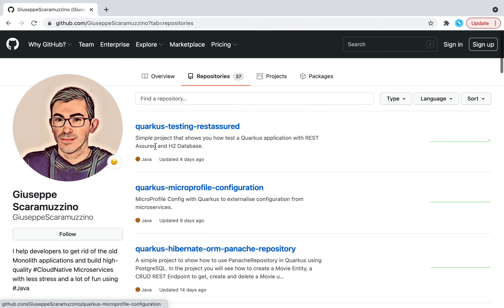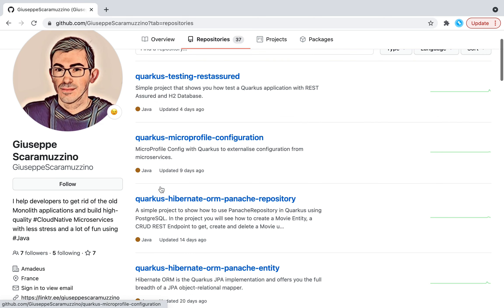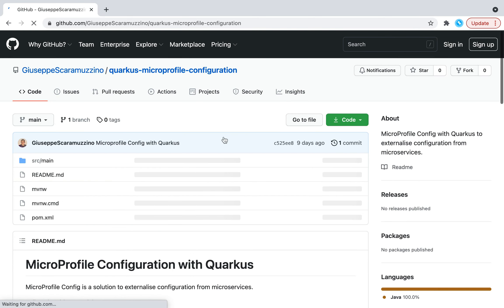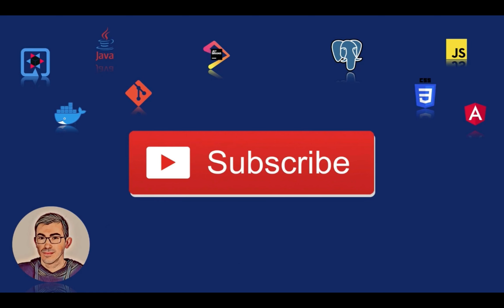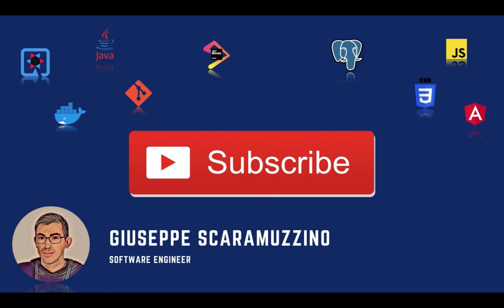Thank you for watching this video. I hope you liked it. If you have any questions or doubts don't hesitate to contact me, and see you in the next video about Quarkus. Bye!